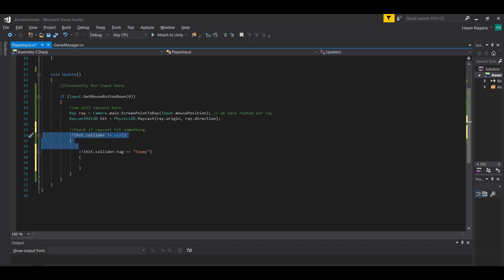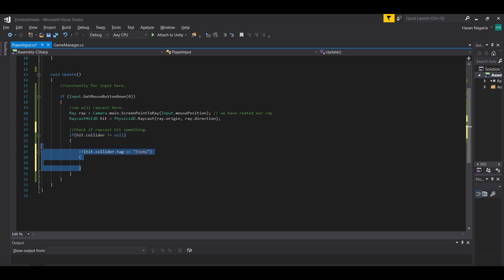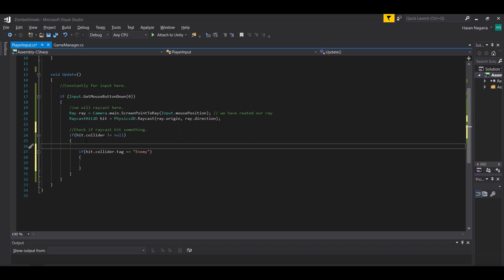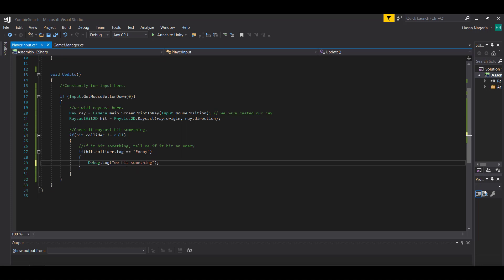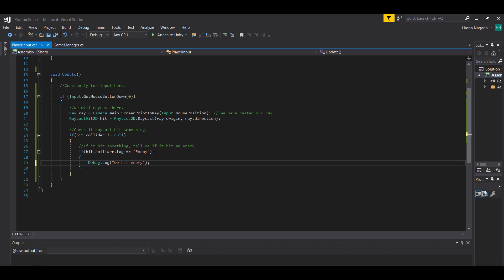So essentially we first did a check - tell me if my raycast hit something. If it hit something, check again - did it hit a collider with the tag enemy? So if it hit something, tell me if it hit an enemy. Now if I save this here and let's drop a debug line in here - instead of saying we hit something, I'm going to say we hit enemy.